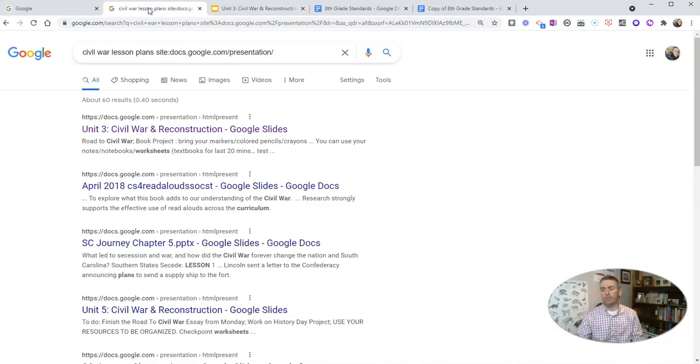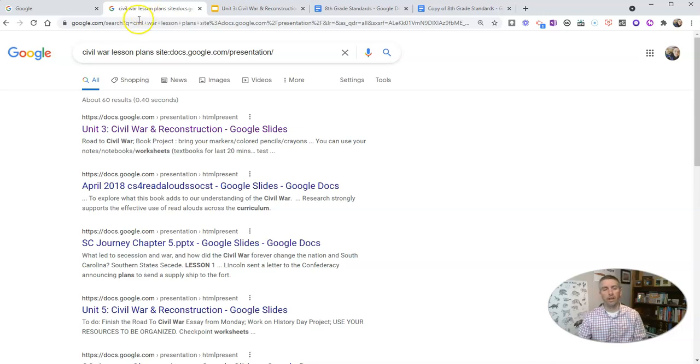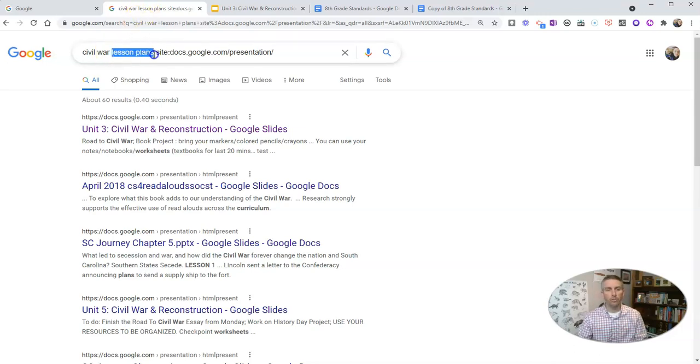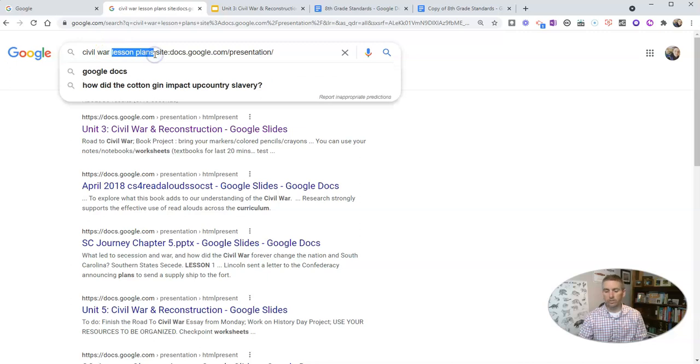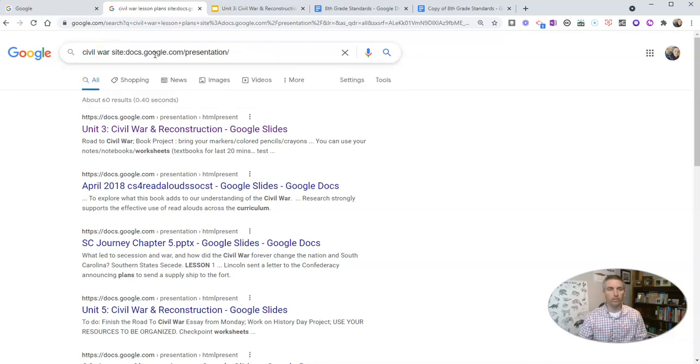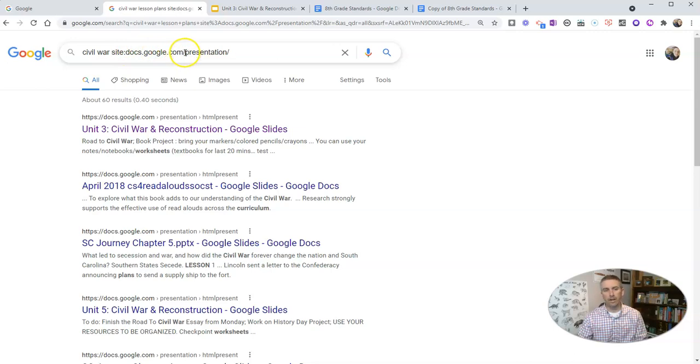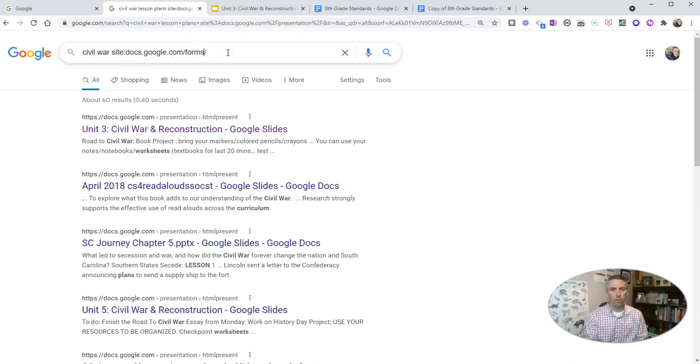Now the same thing works for forms, spreadsheets and drawings. Let's say I'm going to make this a more general search of just the term Civil War. I'm going to use docs.google.com slash, in this case, forms.